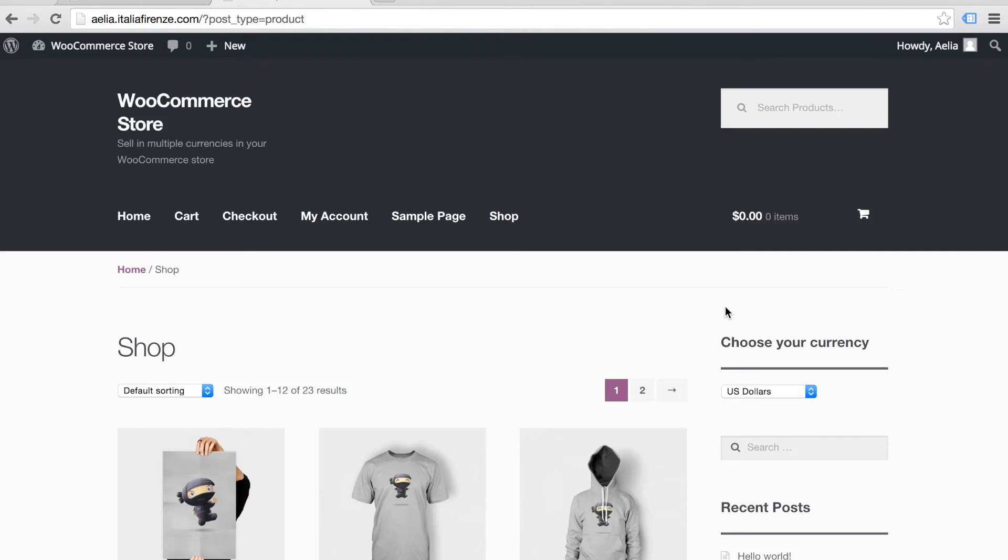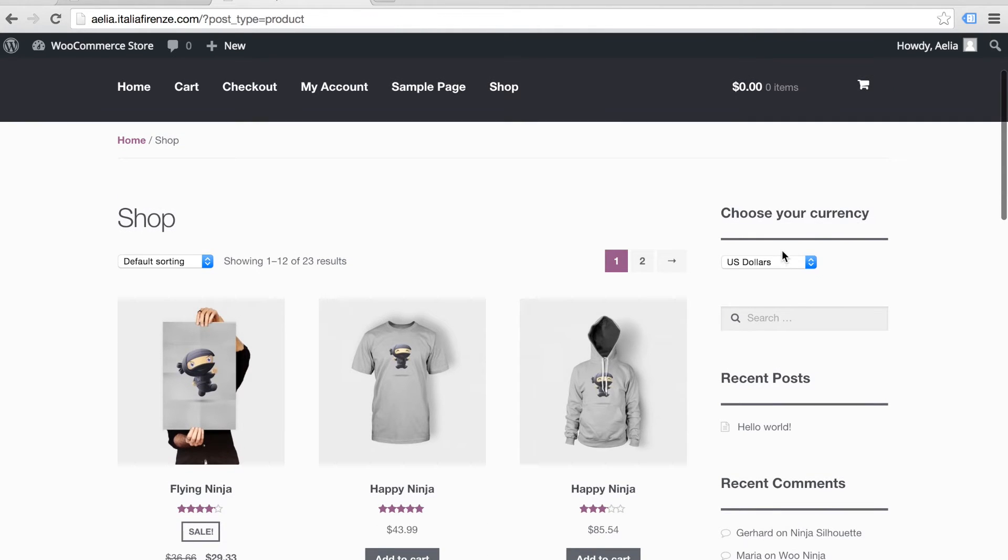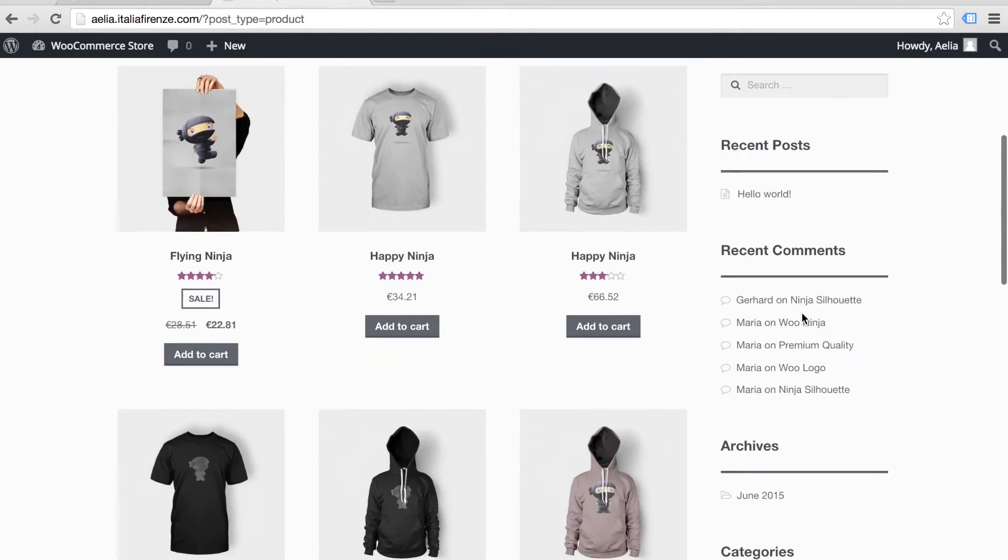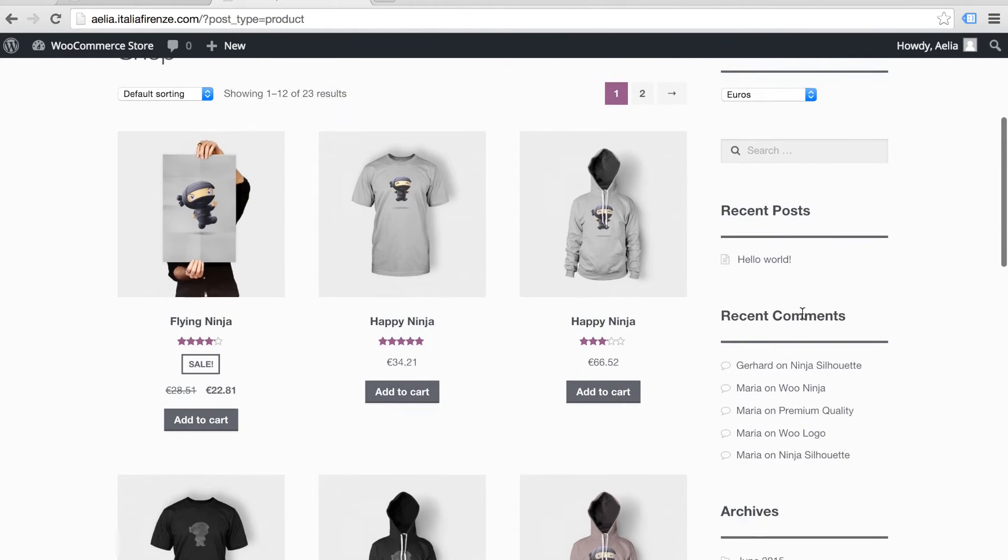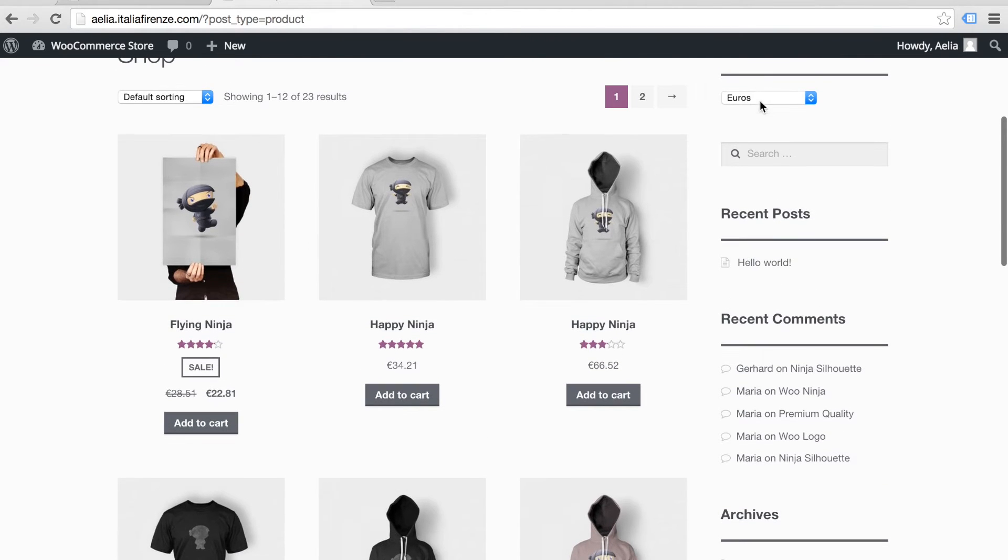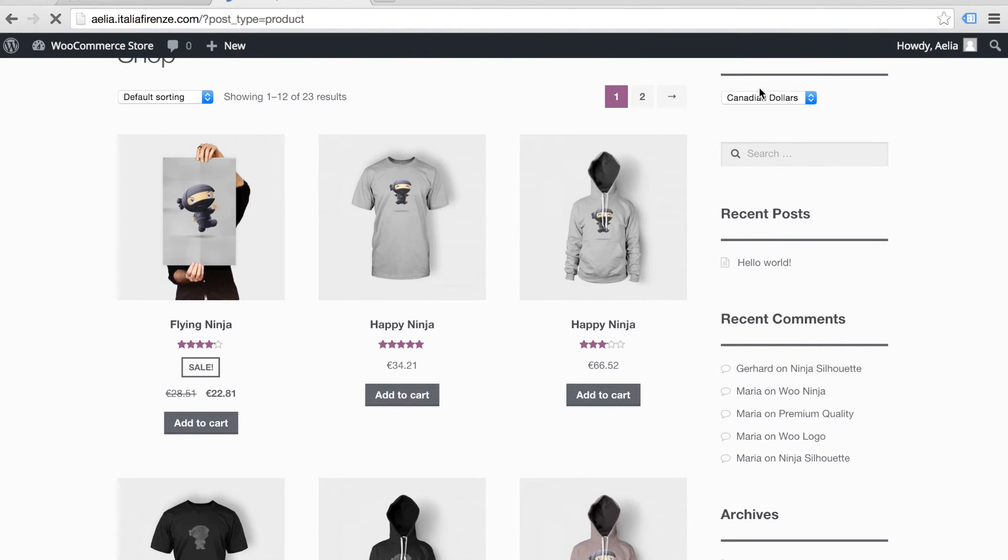For your customers, changing the currency is as simple as clicking a drop-down menu. The prices update automatically as soon as the currency is changed.